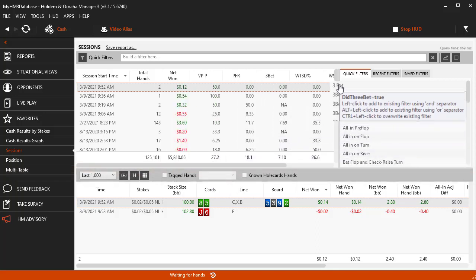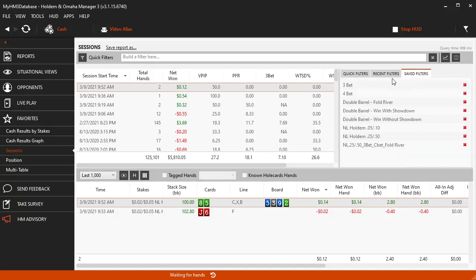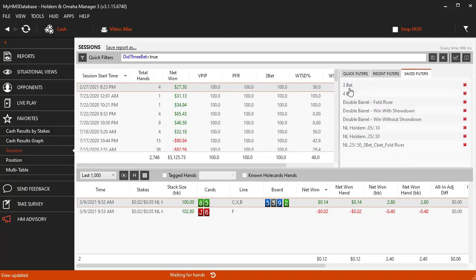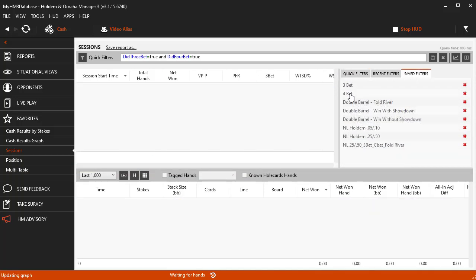I am going to demonstrate this with the 3BET and 4BET filter. If I just click both filters, we don't get any hands back because you can't 3BET and 4BET in the same hand.